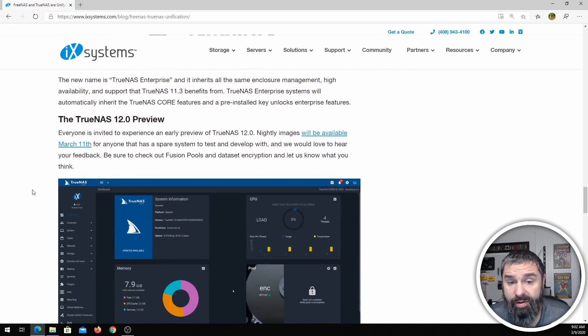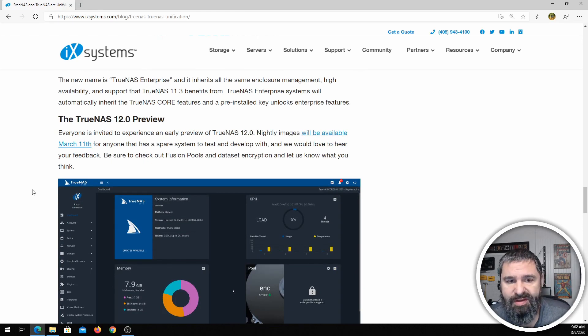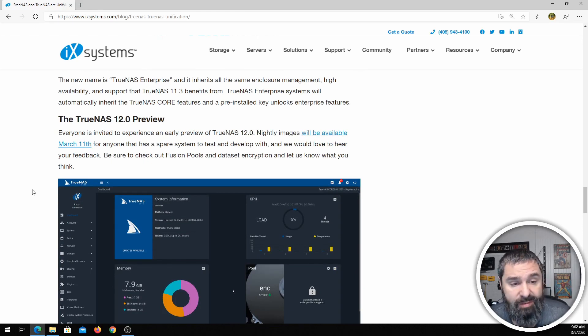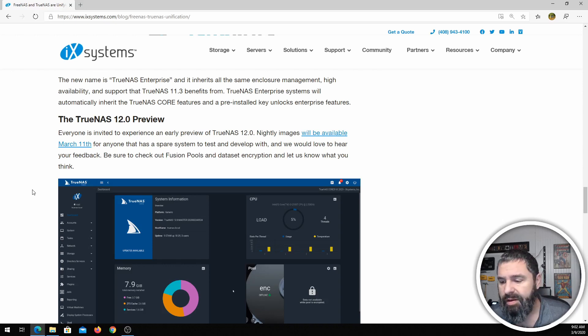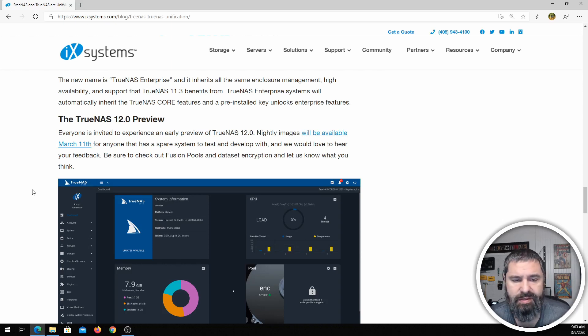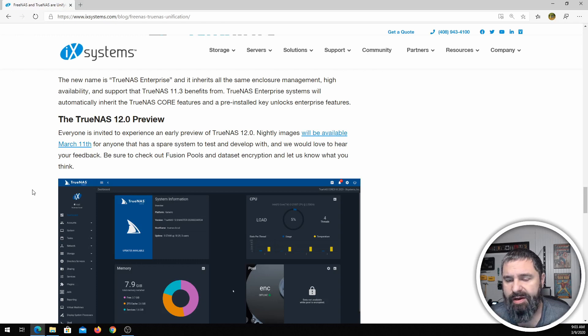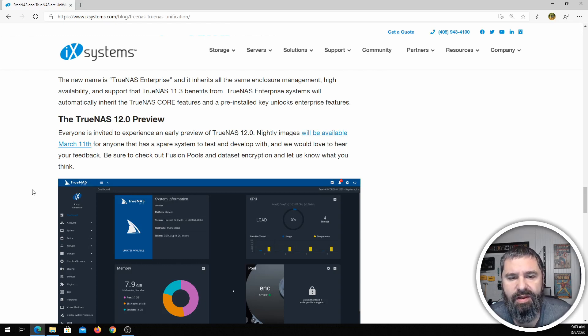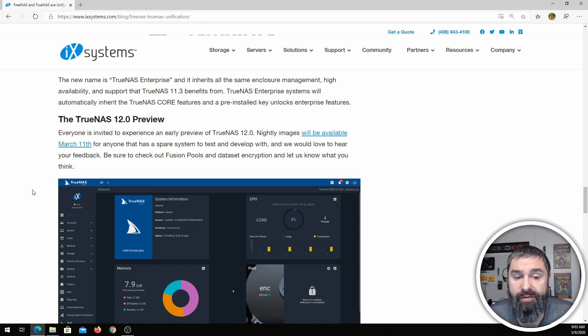Now for those of you wanting to test this out, there is a preview of it that will be available March 11th. That's pretty darn soon, so basically right about a day or two after you see this video, you can go down and get the preview version and try it out for yourself.